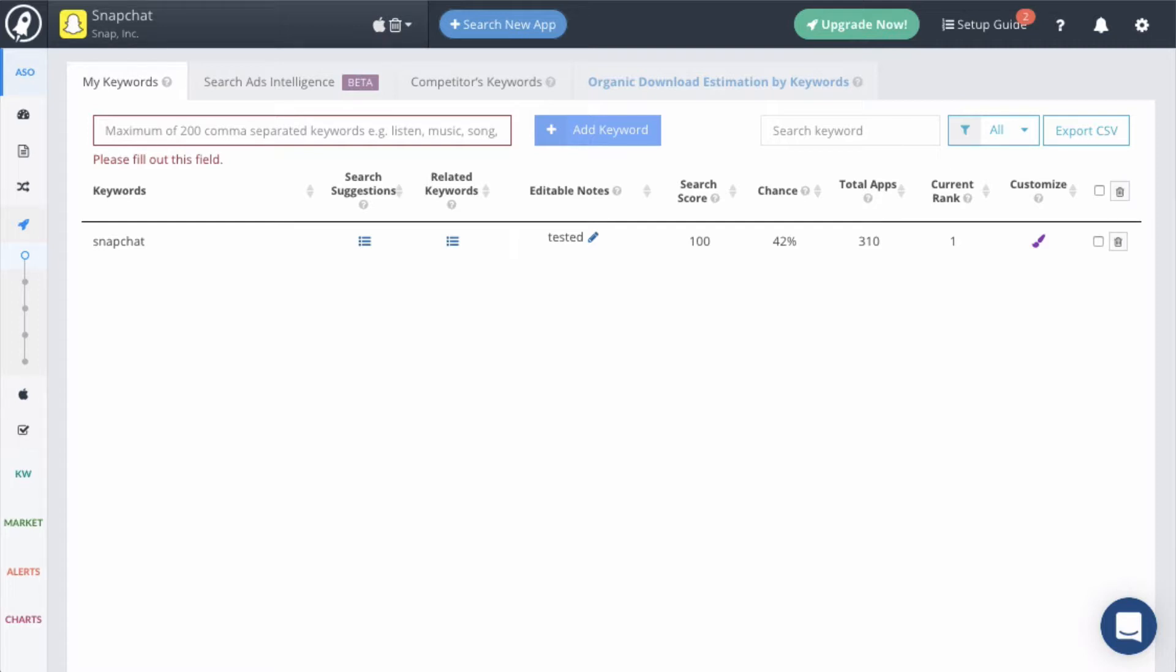If you are interested, as this video is being recorded, Snapchat is the most searched for keyword, which means it has a search score of 100.